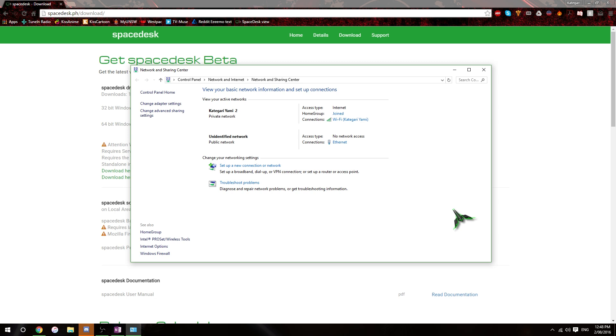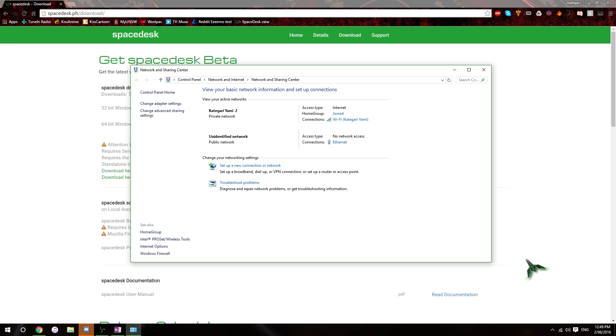Which means that you don't actually have to connect to the internet at all to enjoy this particular program. So, that's great for me because everyone knows that Australian internet is a piece of crap. So, that's not going to be a problem.